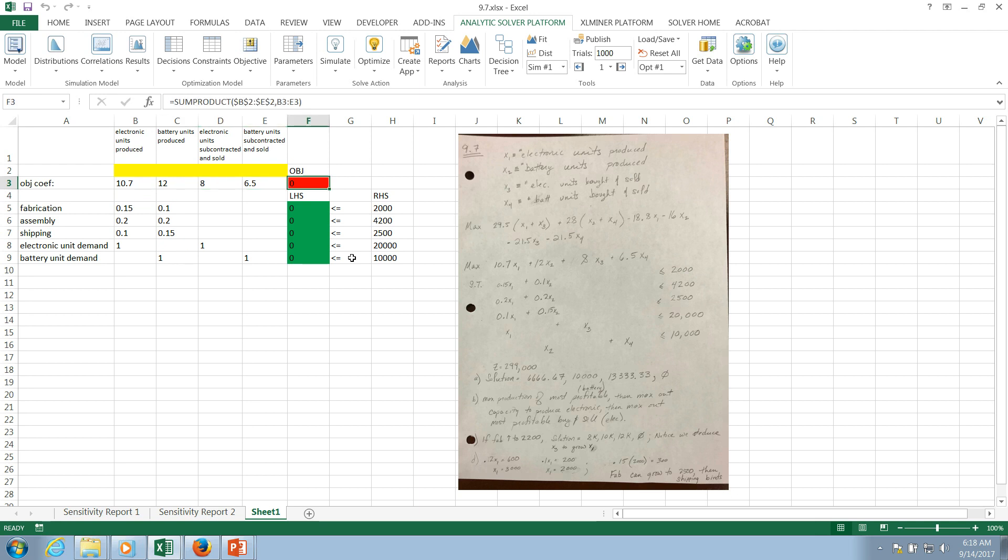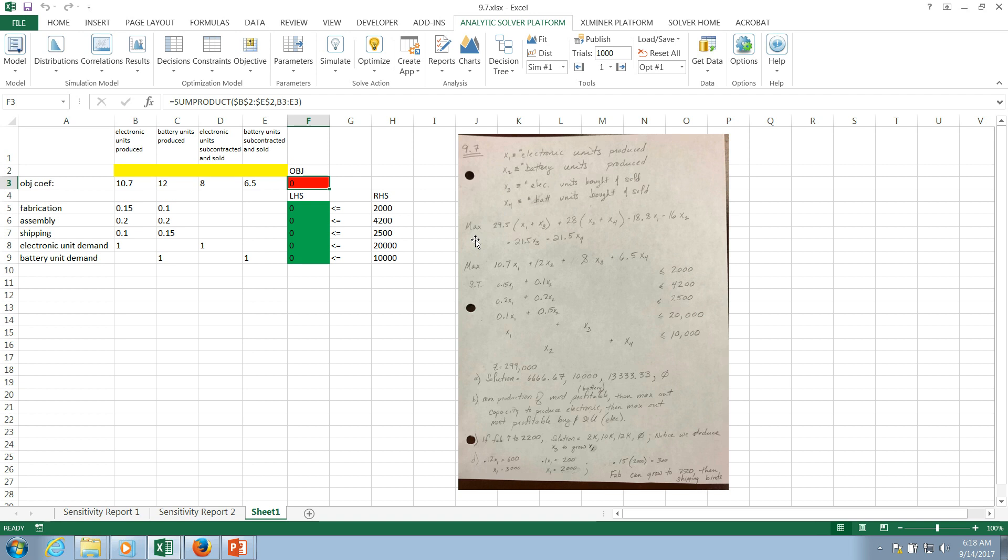So to frame the problem just a little bit, we have this idea that there's electronic and battery operated smoke alarms. And there's essentially four different types. You have electronic units that you produce, battery units that you produce, and then there's this idea that you can subcontract and sell electronic units, and you can subcontract and sell battery units. There's a cost as well as a revenue associated with each, and that's depicted in this first expression right here.